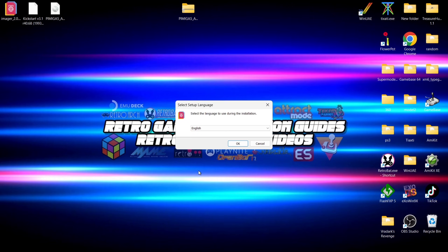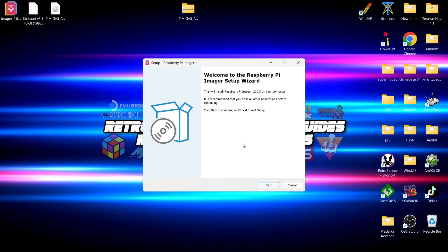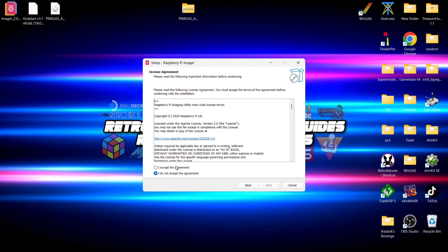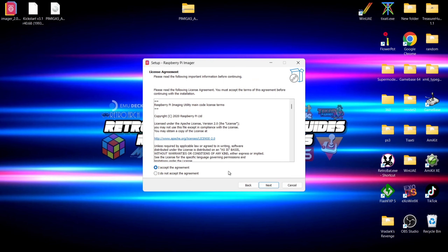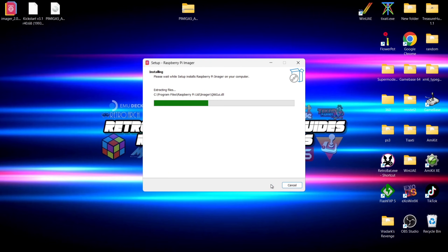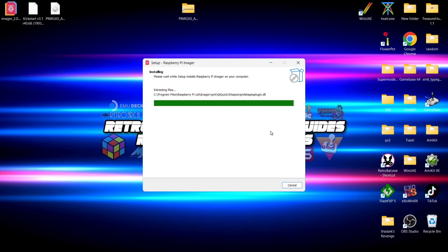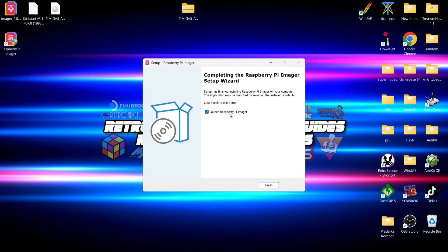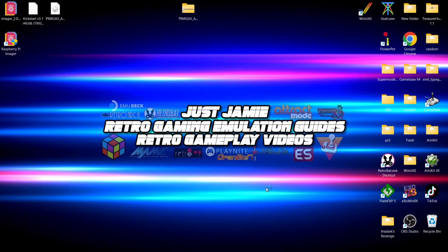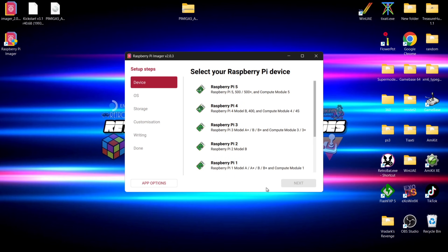Let's open up Raspberry Pi Imager. Go through the setup: select English, accept the agreement, hit Next, create a desktop shortcut, and leave it on 'Launch Raspberry Pi Imager', then go to Finish. Now we're ready to go.